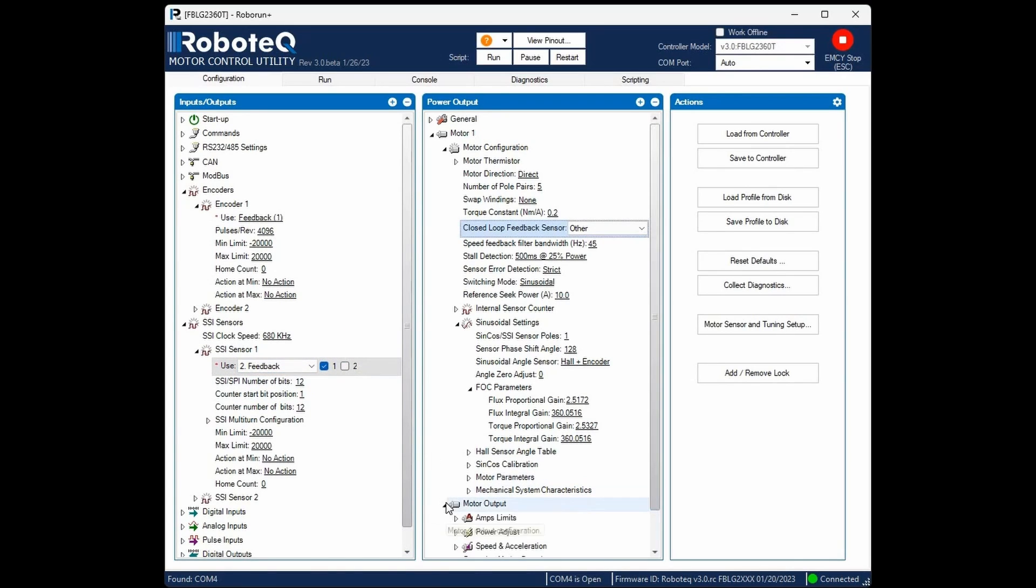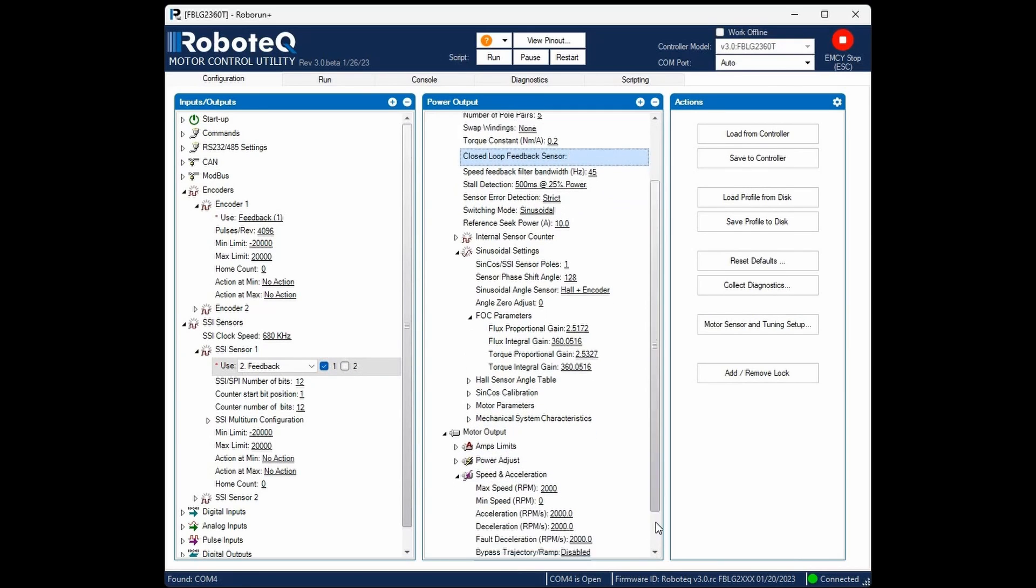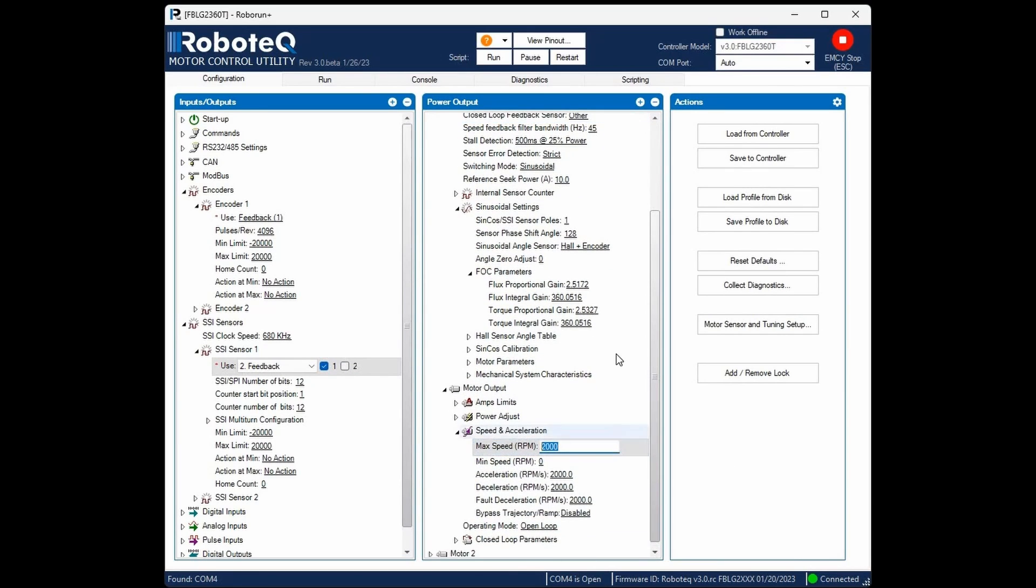Set the maximum speed of the motor. This is the highest speed that the controller is permitted to command in correspondence to a G command of plus or minus 1000.